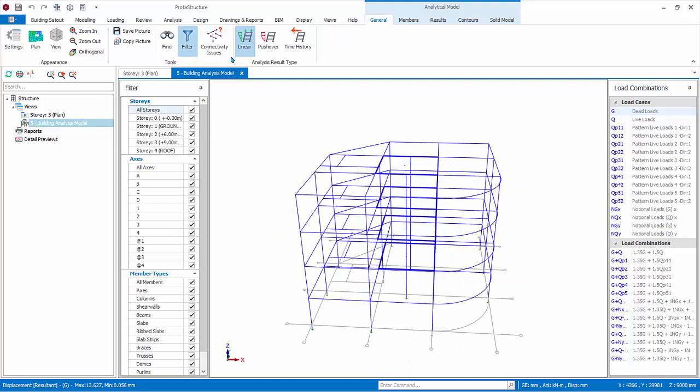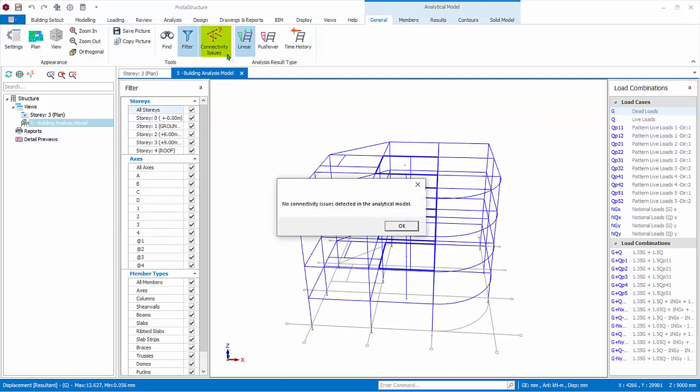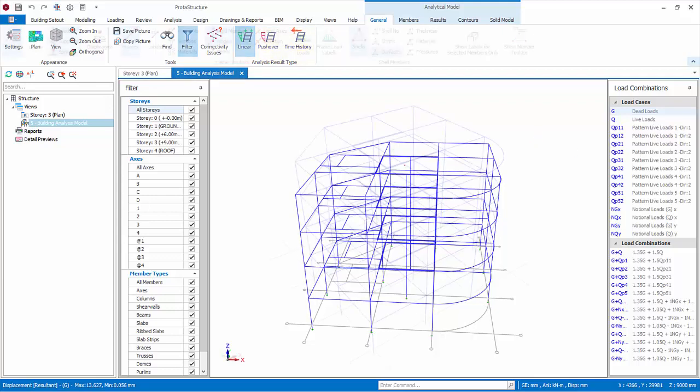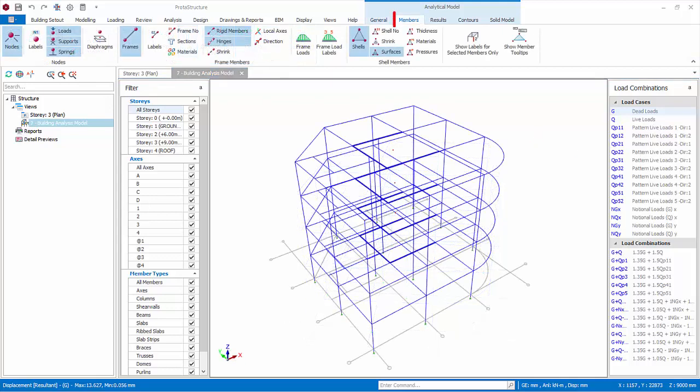Connectivity Issues automatically lists all the frames with unsupported nodes and highlights it when selected. Click on it. A message saying there are no connectivity issues detected. Okay. Currently we are viewing the linear analysis. If pushover analysis or time history analysis is done, we can click to change the analysis result type.